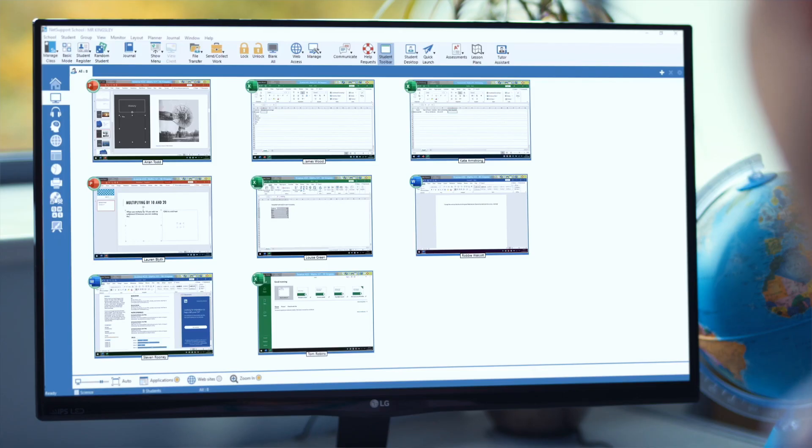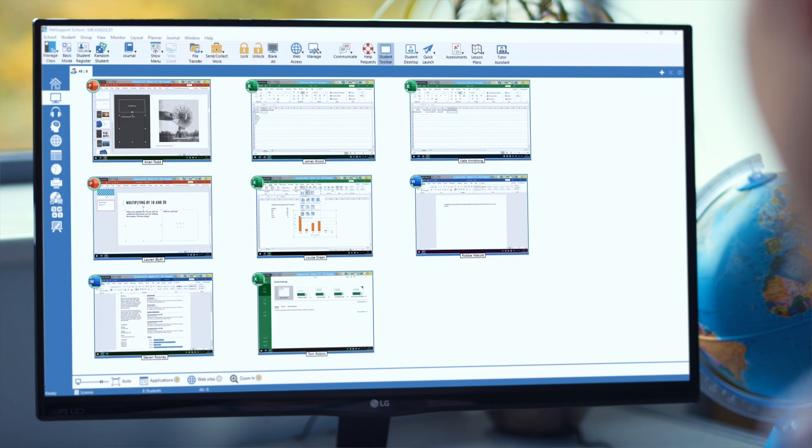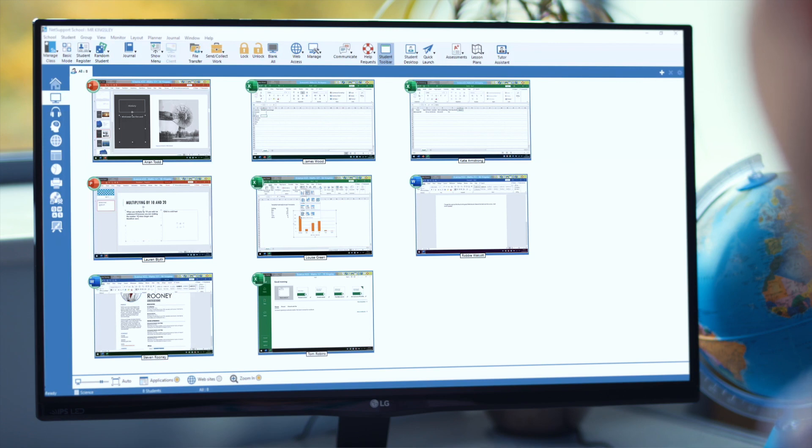At its heart, NetSupport School starts by providing a simple mechanism for a teacher to connect to all of the students within the classroom, irrespective of the mix of platforms and devices being used. A teacher can browse and connect to students, have predefined lists of PCs, predefined lists of students, or connect automatically through things like Google Classroom and OneRoster to pull down pre-populated lists of students to make the process as quick and easy as possible.